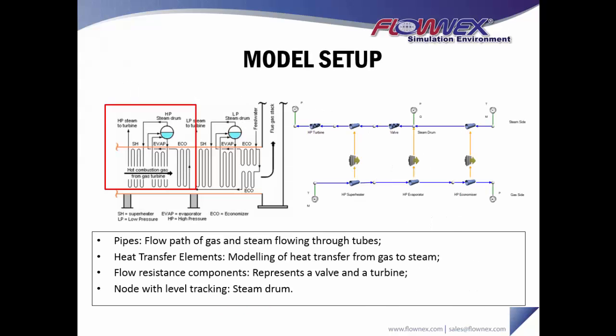So if we look at the actual Flownex model itself, you'll see that pipe components will represent flow paths of the gas and steam flowing through tubes. It's important to realize that although graphically there's only one pipe component on our drawing canvas, it's representing hundreds of pipes in a bundle.